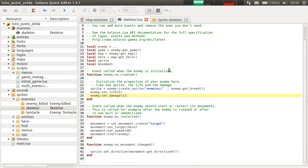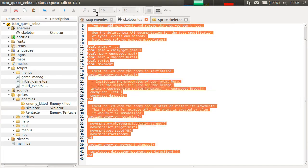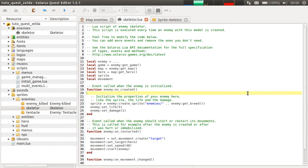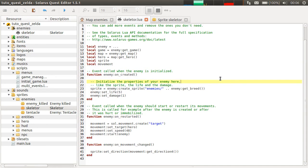You can check the existing code to get some inspiration. But at least now you have the basic information to create your own enemy and your own enemy scripts. I hope you enjoyed this episode — that's all for now, see you next time. Bye!